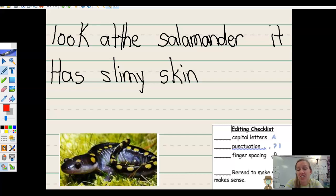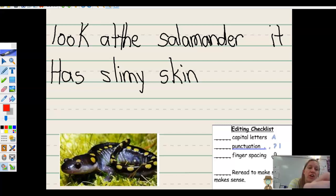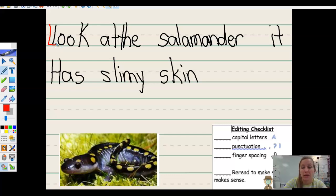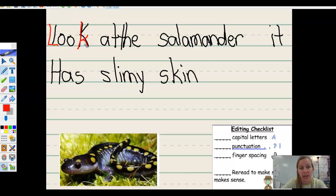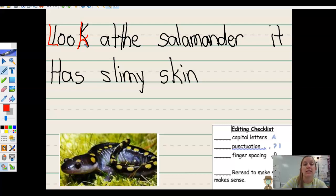There are two sentences. Let's check for our capital letters first. Capital letters come at the beginning of the sentence. I can already tell this is not starting with a capital letter, so I'm gonna fix that. Look — that K is a capital K. I know we need to be under that dotted line for a lowercase. Look at the salamander. No more capitals in that sentence, looks good.